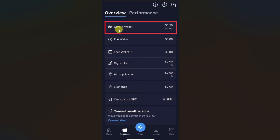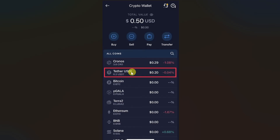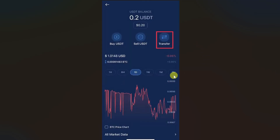From here, click on the Crypto Wallet. On the screen you will be able to see all of your cryptocurrencies that you currently have in your account. From here you have to select the cryptocurrency that you want to transfer, so I will select the USDT option.